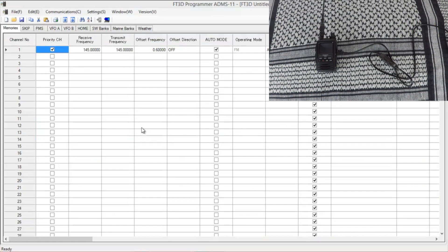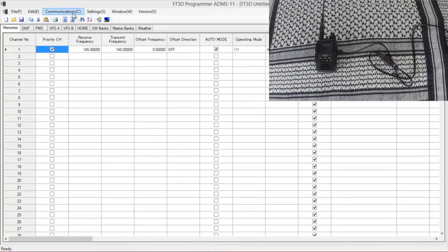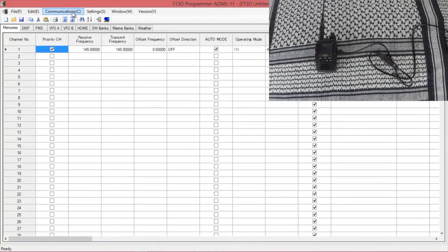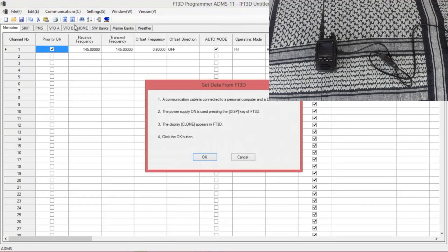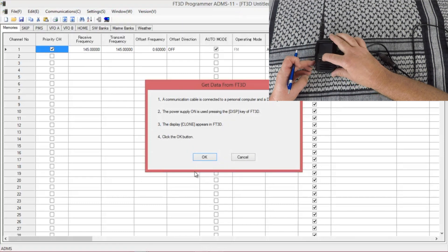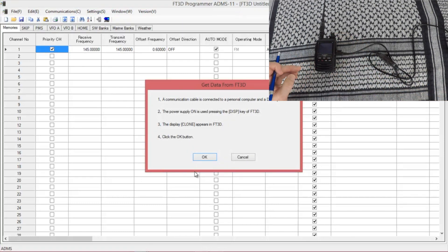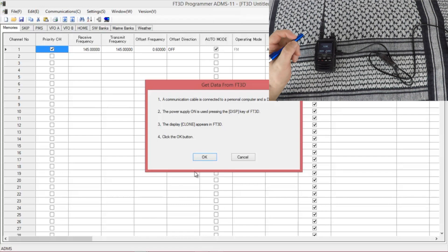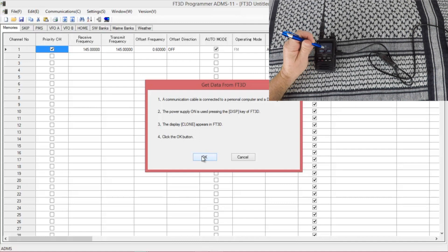ADMS 11 is the free download from the Yaesu website. And it starts out the same. You want to get the info from the radio. You can either use this icon or you can go here to communication and get data from the FT3. Again, press and hold display, power on. You're going to want to hit OK and send.